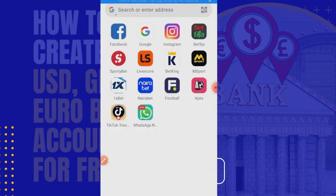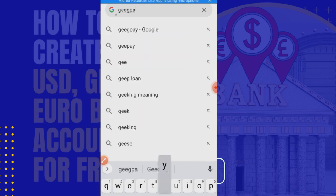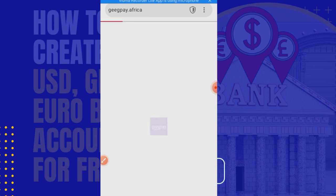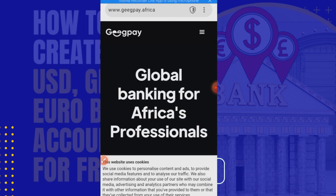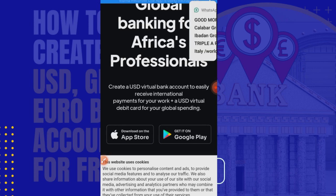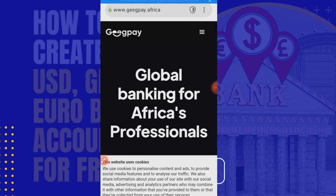I'll be inputting an address here. There's a company called GigPay dot Africa, so that's what we're going to use. As you can see: 'Global banking for Africa's professionals — creates USD virtual bank accounts to easily receive international payments for your work, plus a USD virtual debit card for your global spending.'